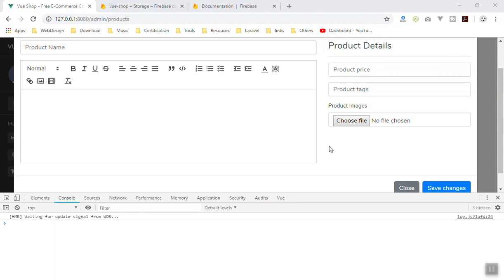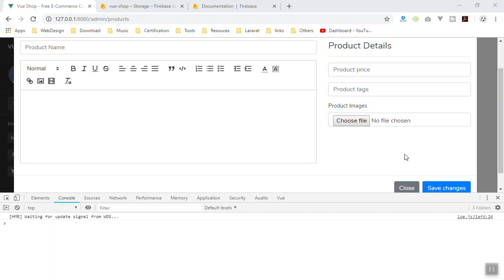Hello and welcome. In this video I am going to show you how you can upload multiple images for a product and how you can display them. In the previous video we learned how we can upload one image, so in this video I'll show you how you can display and save them into the database. Every product might have different images, that's why you can upload multiple images for the product.